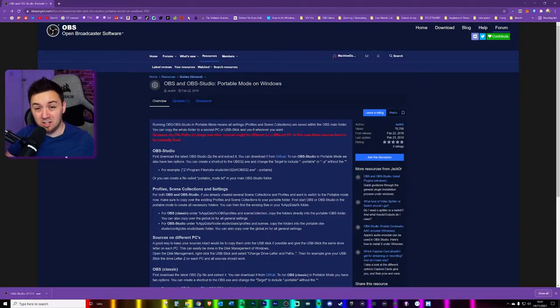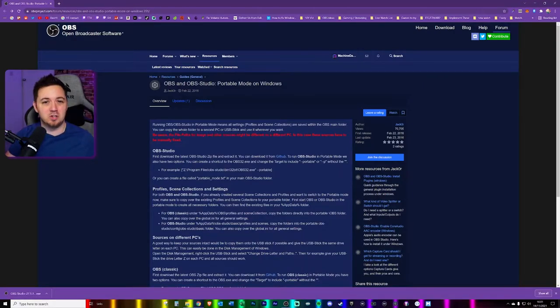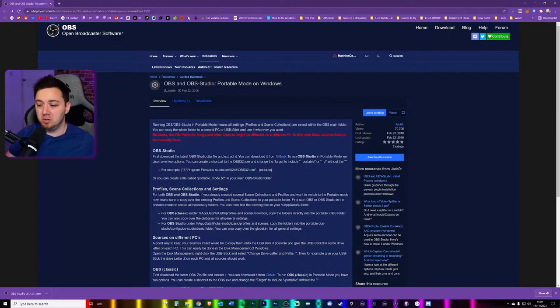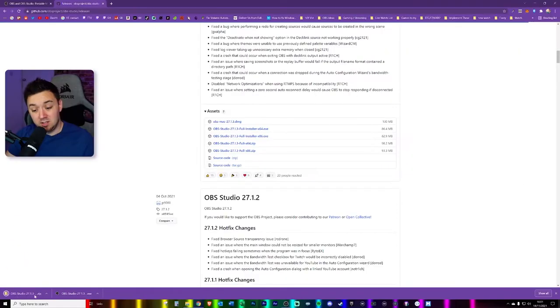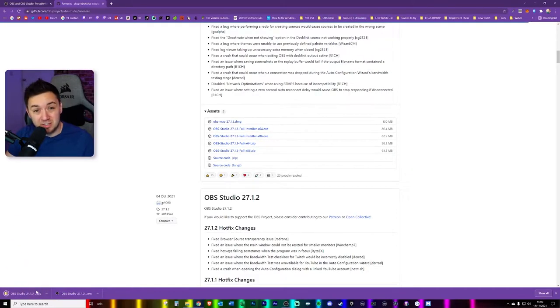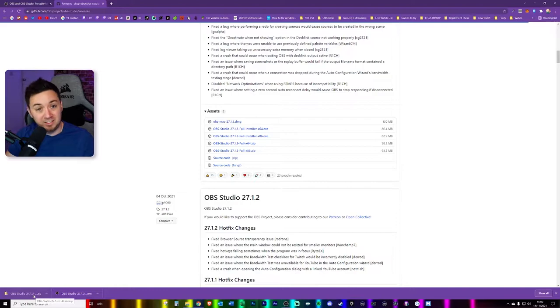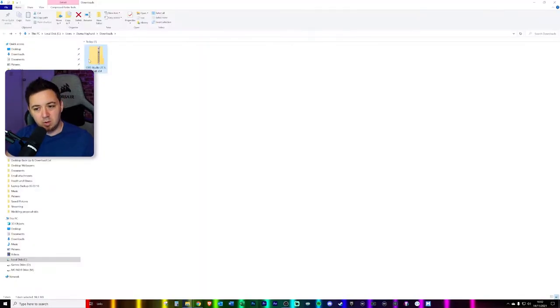The first thing you're going to need to do is download the zip file for the latest version of OBS Studio. You can do this by visiting the GitHub. Then you simply select the one that makes sense for you. I'm going to select this Windows file here.